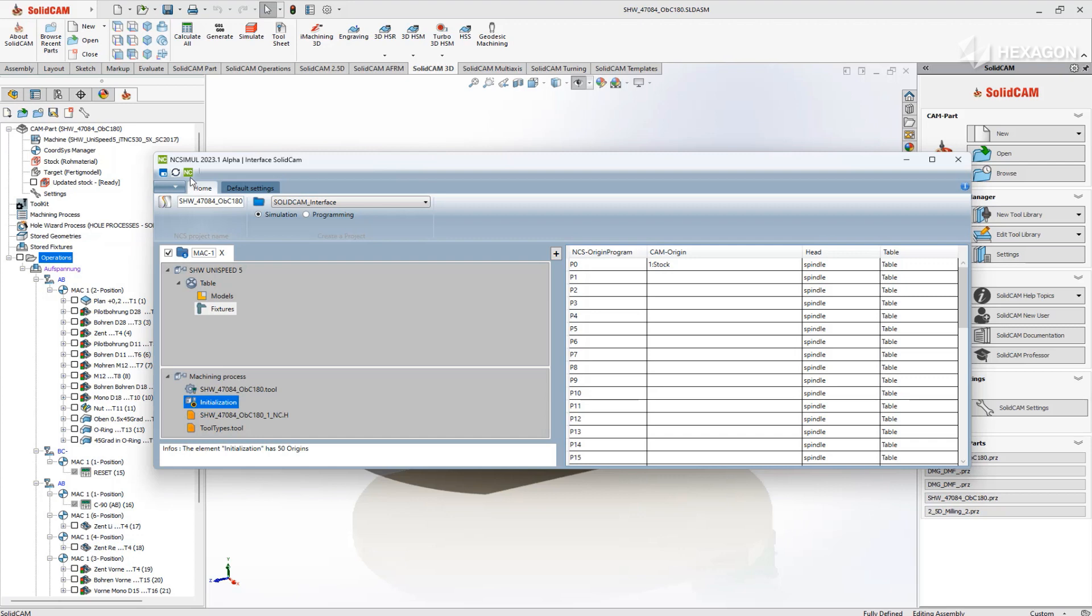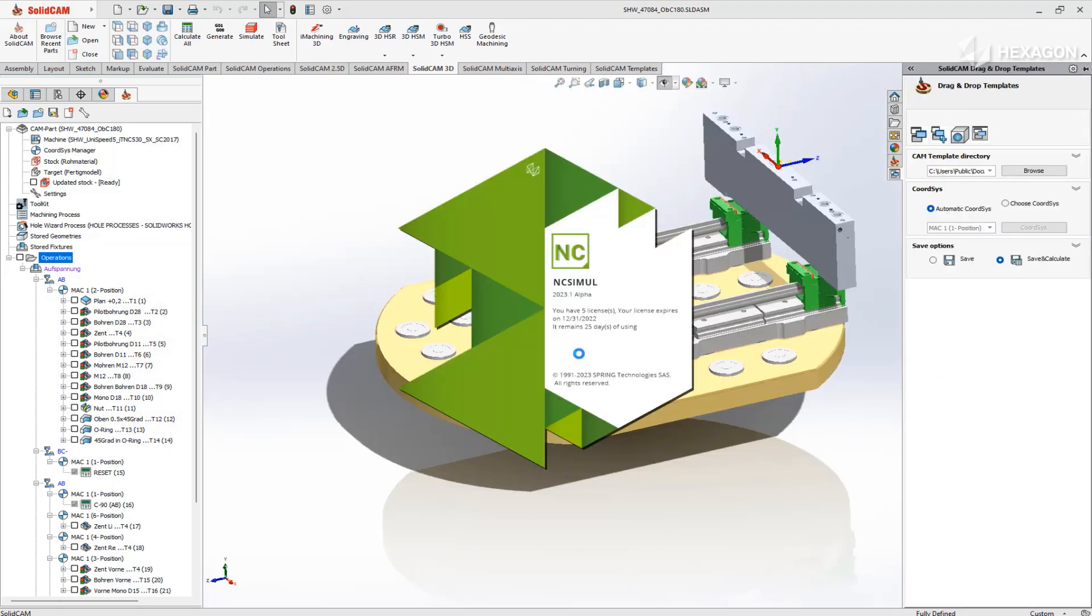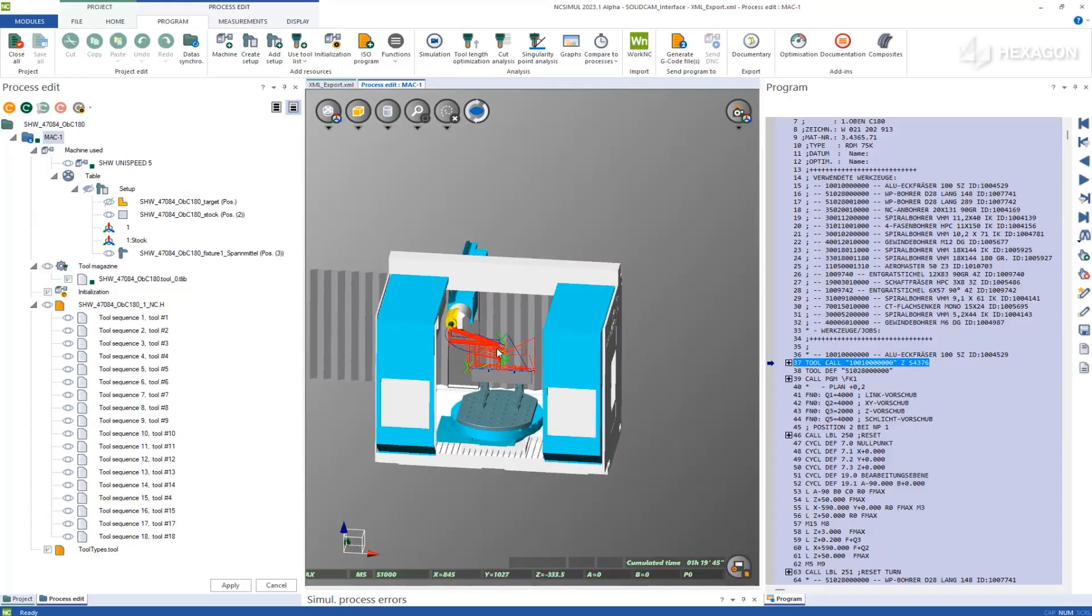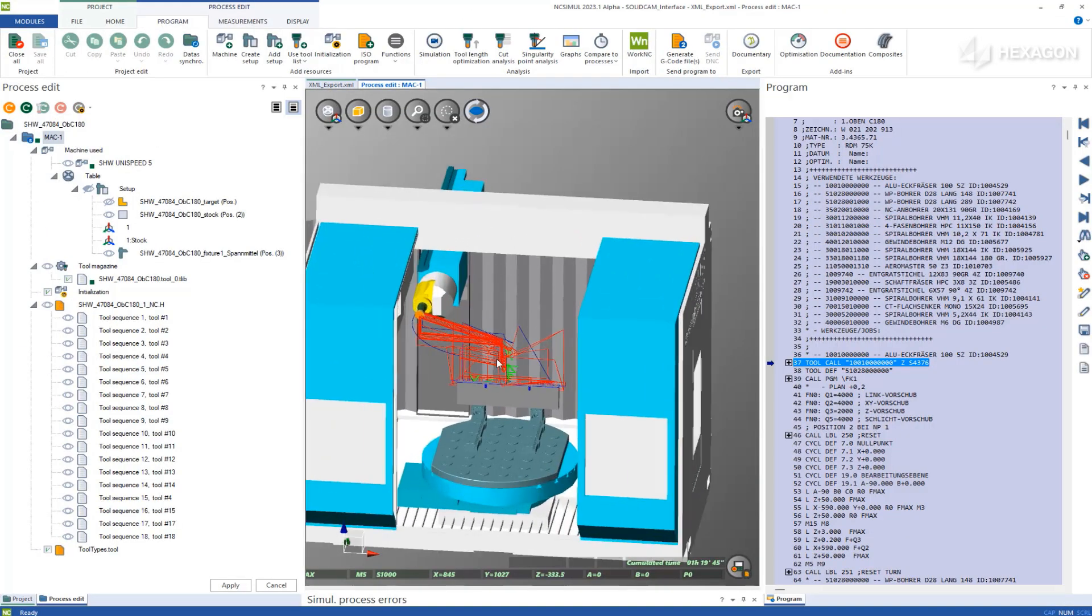Start the data transfer using the green NC icon, and NC Simul will automatically launch in another window.